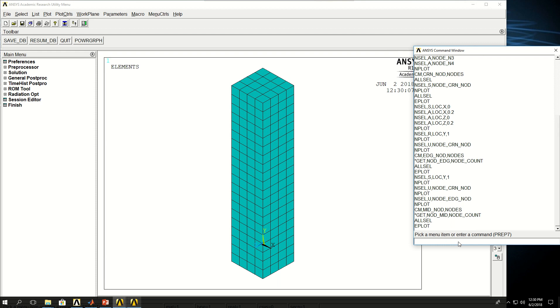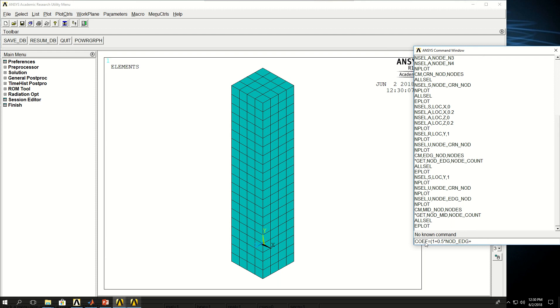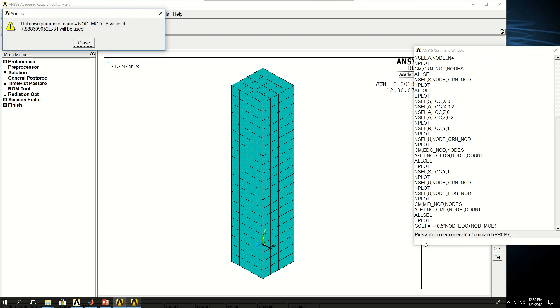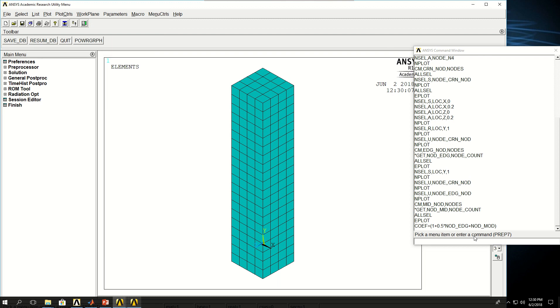Now I want to apply a hundred Newton force on the top surface, but each node is going to get just a portion of it. So what I do is I make a coefficient which is equal to one, one plus here is going to be half times nod_edge, plus nod_mid, from the equation that we saw in the PowerPoint.